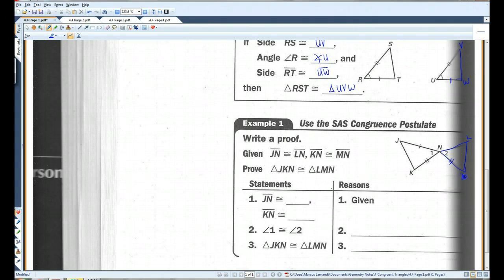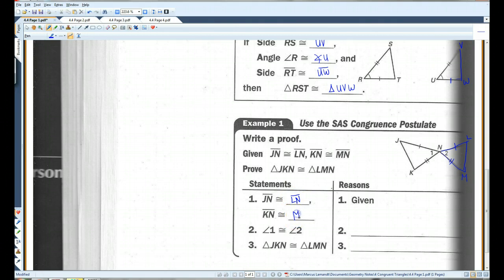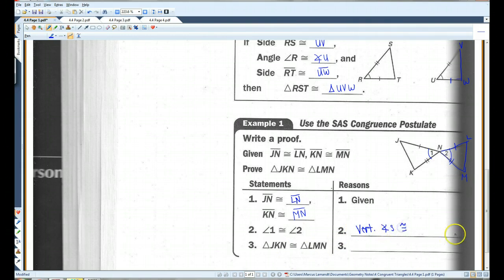Given JN is congruent to LN, and KN is congruent to MN, prove that these two triangles are congruent. We know that angle 1 is congruent to angle 2 because they're vertical angles, and vertical angles are congruent. So we have a side, another side, and an included angle. Therefore, these two triangles are congruent by the SAS congruence postulate.